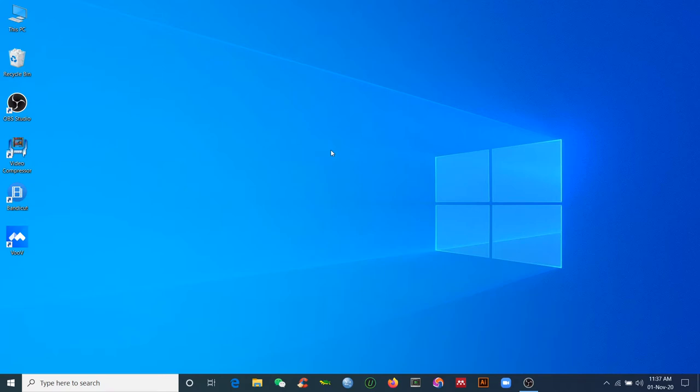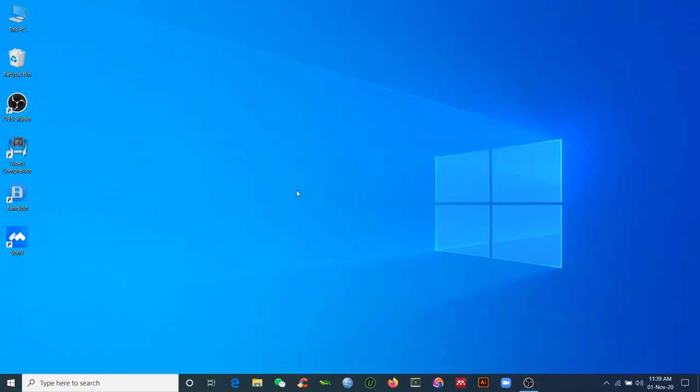It will pop up a window asking you to restart your computer, so you will restart. After restarting, you'll have the Windows Subsystem for Linux enabled. Windows will show that you need to restart now, so after restarting your computer, proceed to the next step.